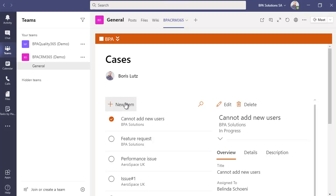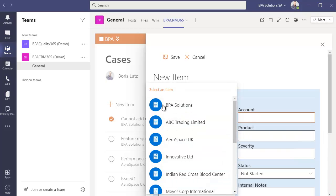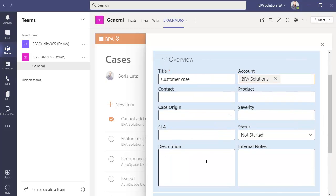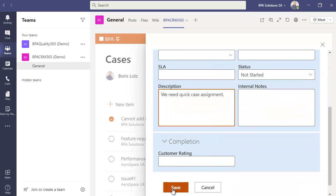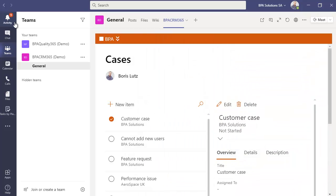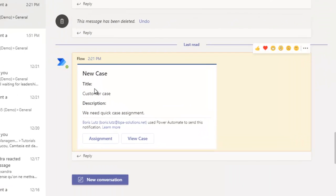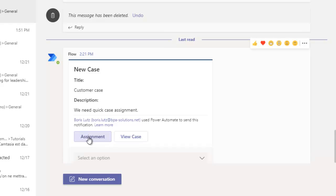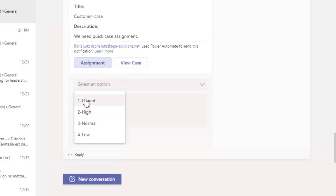When a case is logged by a customer or your internal staff using the app within Microsoft Teams, your service team gets instantly pinged and the CRM pops up in the conversation flow. The first available collaborator can view the case, take assignment, and set priority for the case.